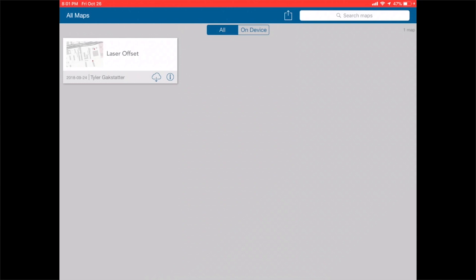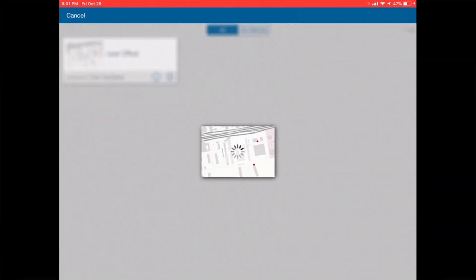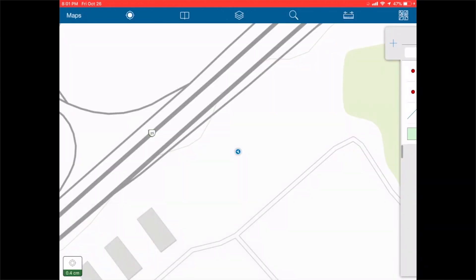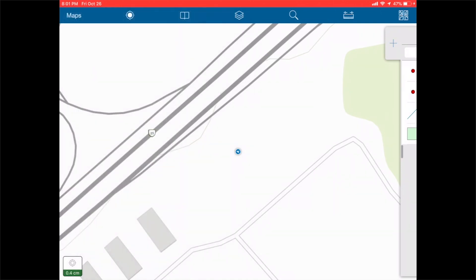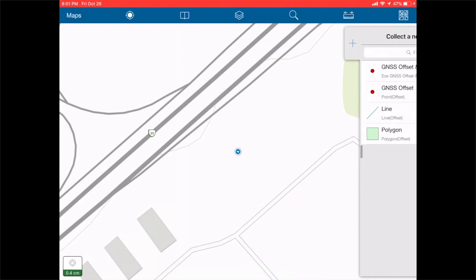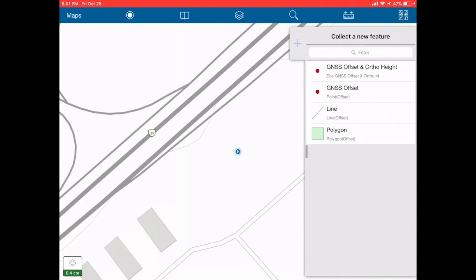Now we can open our map and collect a point. You can see we're using RTK so we have high accuracy on the Arrow Gold. At this moment we're going to choose the offset and ortho height option.